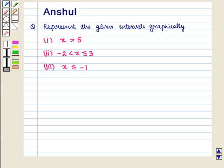Hello and welcome to the session. In this session we are going to discuss the following question: represent the given intervals graphically.